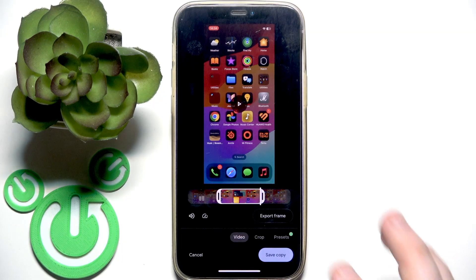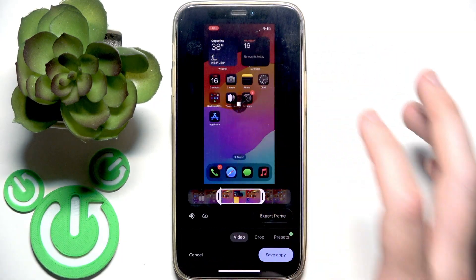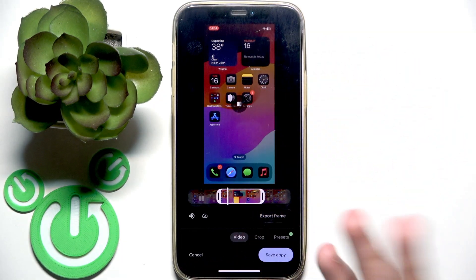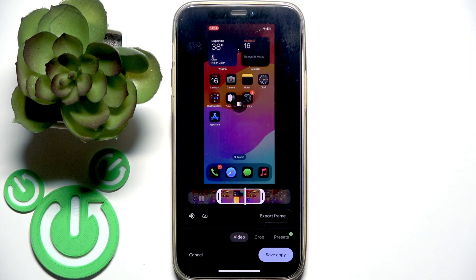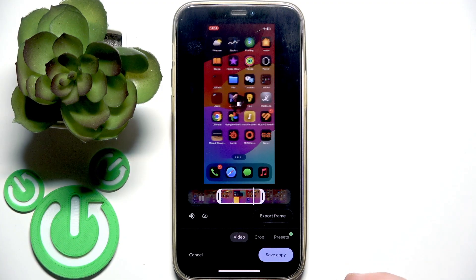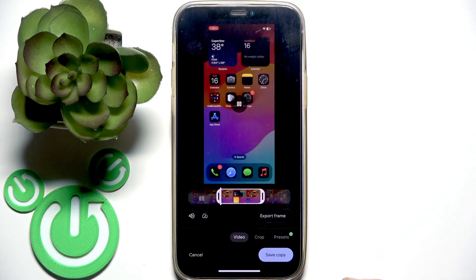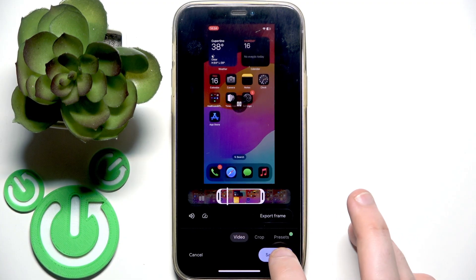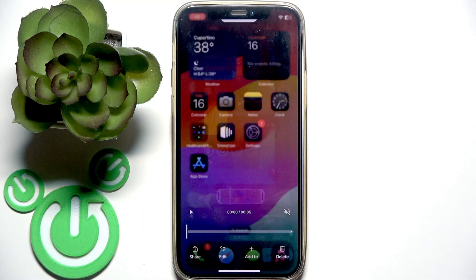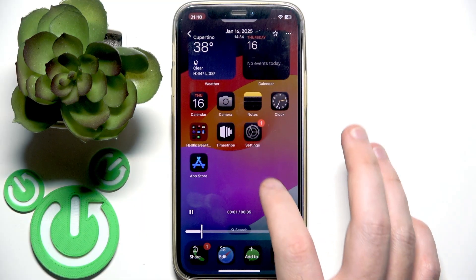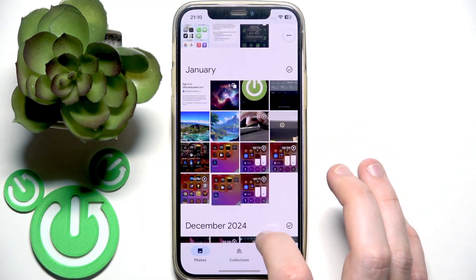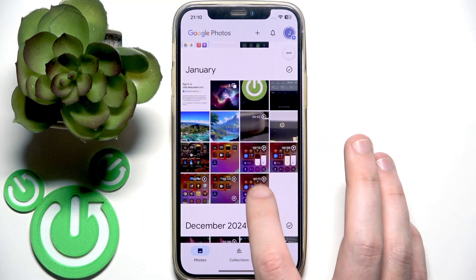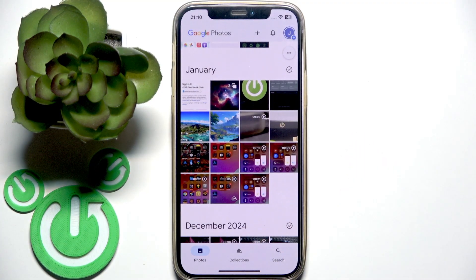Now we have it. You can play the video and check how it looks. And if you like it, click Save Copy. Now we have this new video saved next to the original one.